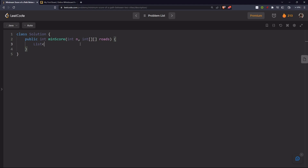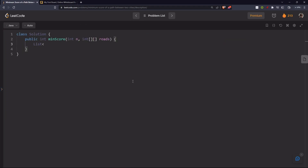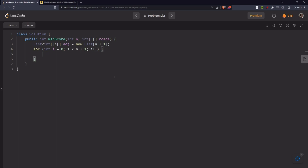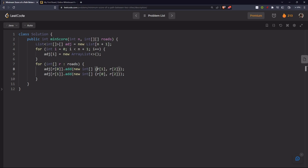Let's write the code. First, we create an adjacency list: a List of int arrays, of size n+1. We loop from zero to n+1 initializing each entry as a new ArrayList. For each road r, vertex r[0] is connected to r[1] with distance r[2], and since it's bidirectional, r[1] is also connected to r[0] with the same distance r[2]. We add both directions to the adjacency list.